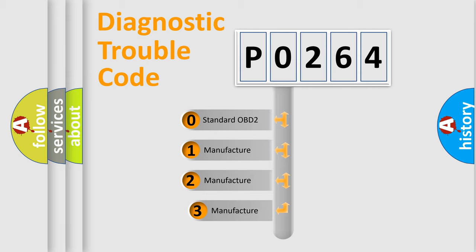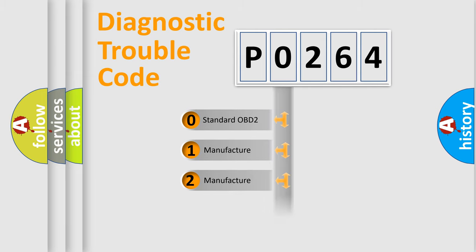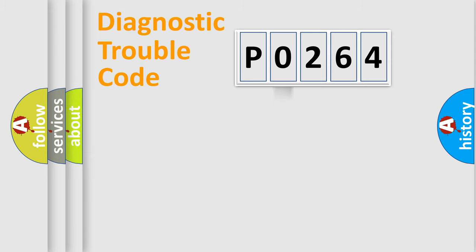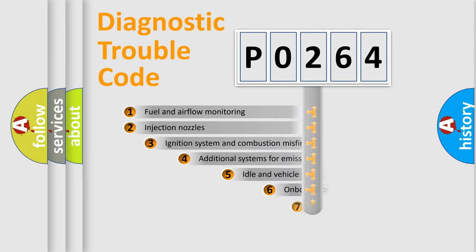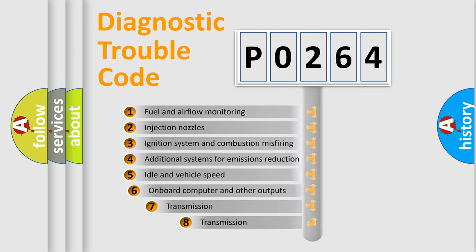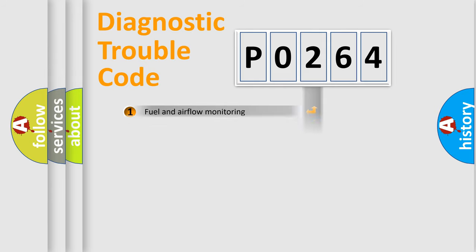If the second character is expressed as zero, it is a standardized error. In the case of numbers 1, 2, or 3, it is a more prestigious expression of the car-specific error. The third character specifies a subset of errors. The distribution shown is valid only for the standardized DTC code.